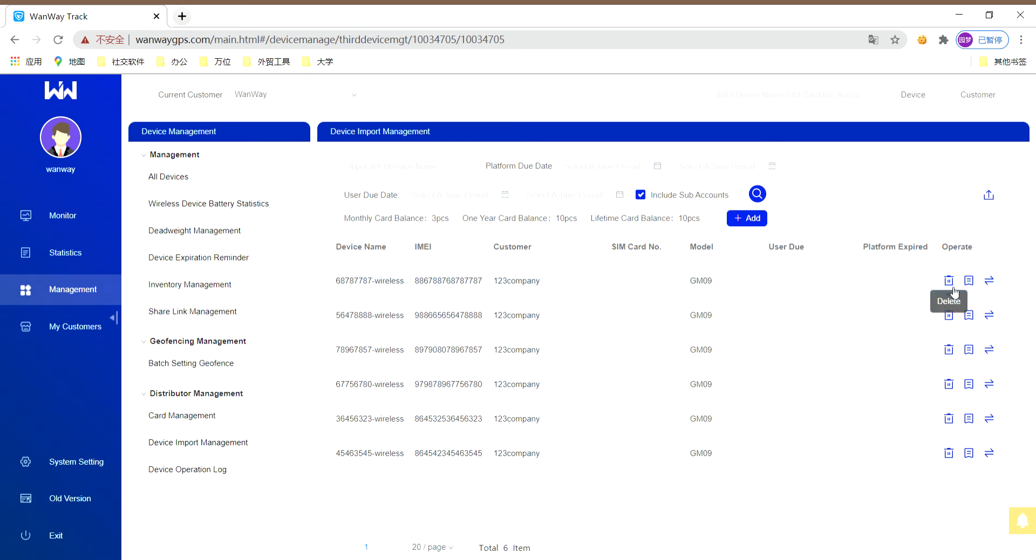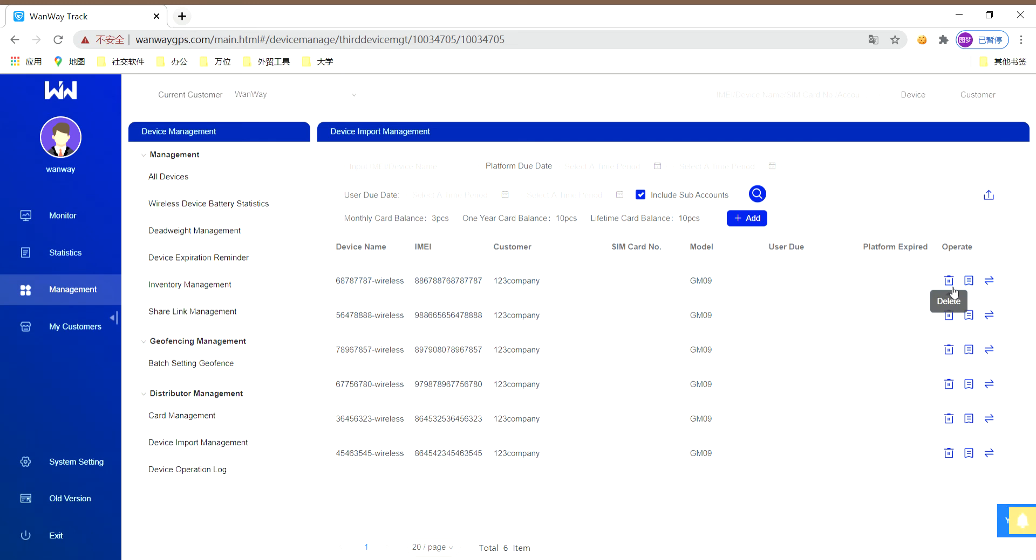The first one is delete. When the device is inactive, if you delete the device, your card won't be consumed. However, if the device is activated, you can delete it on the platform, but the card has been consumed.